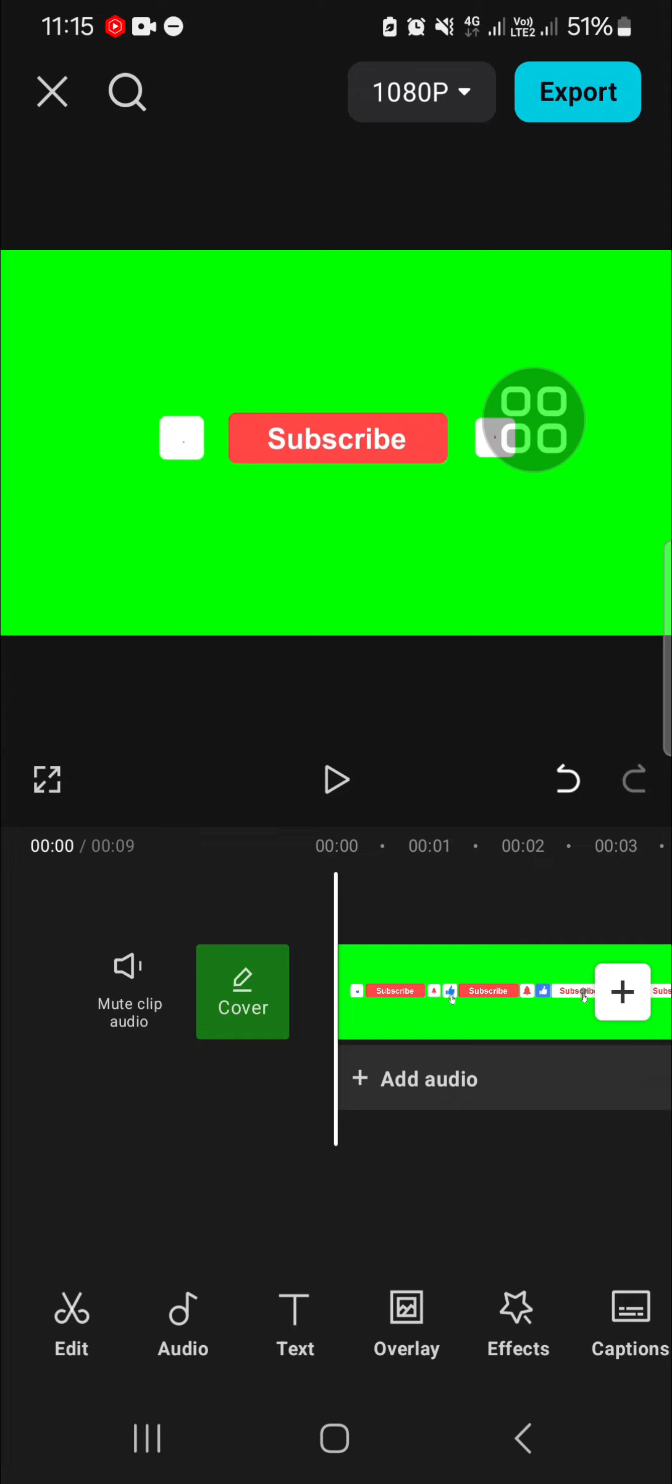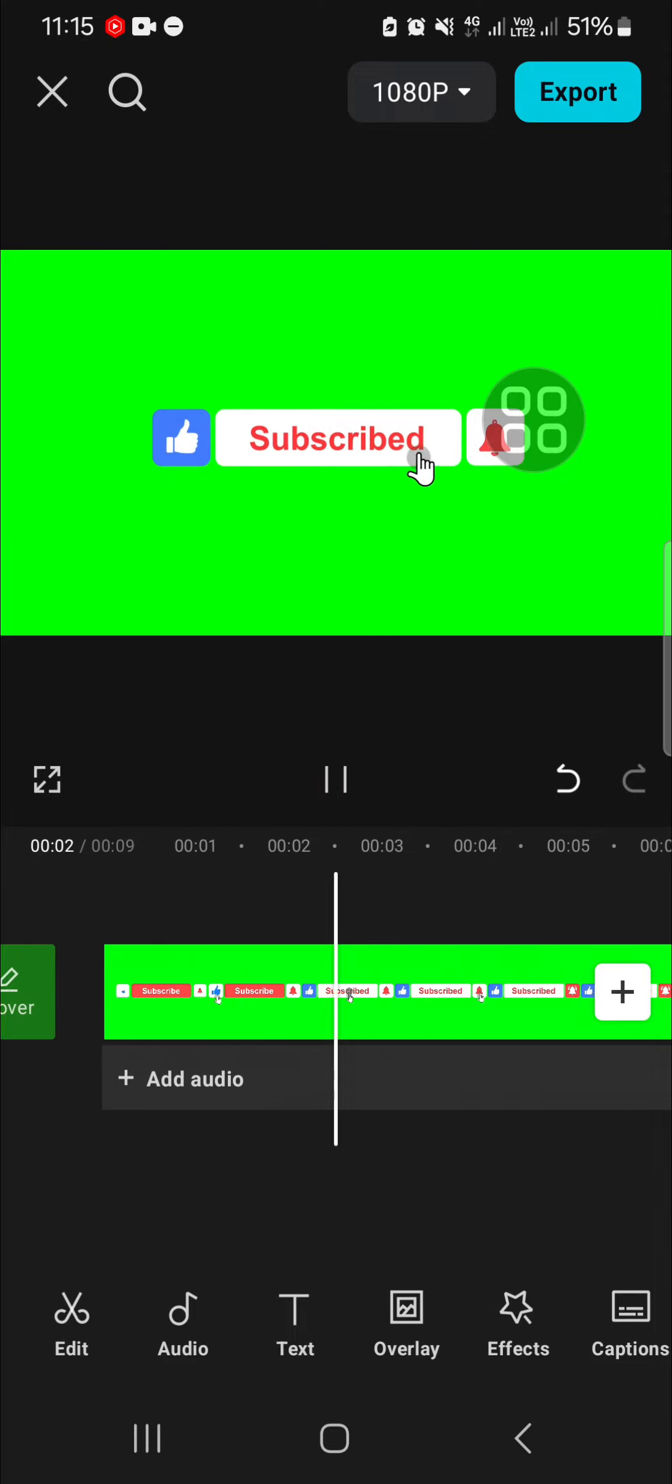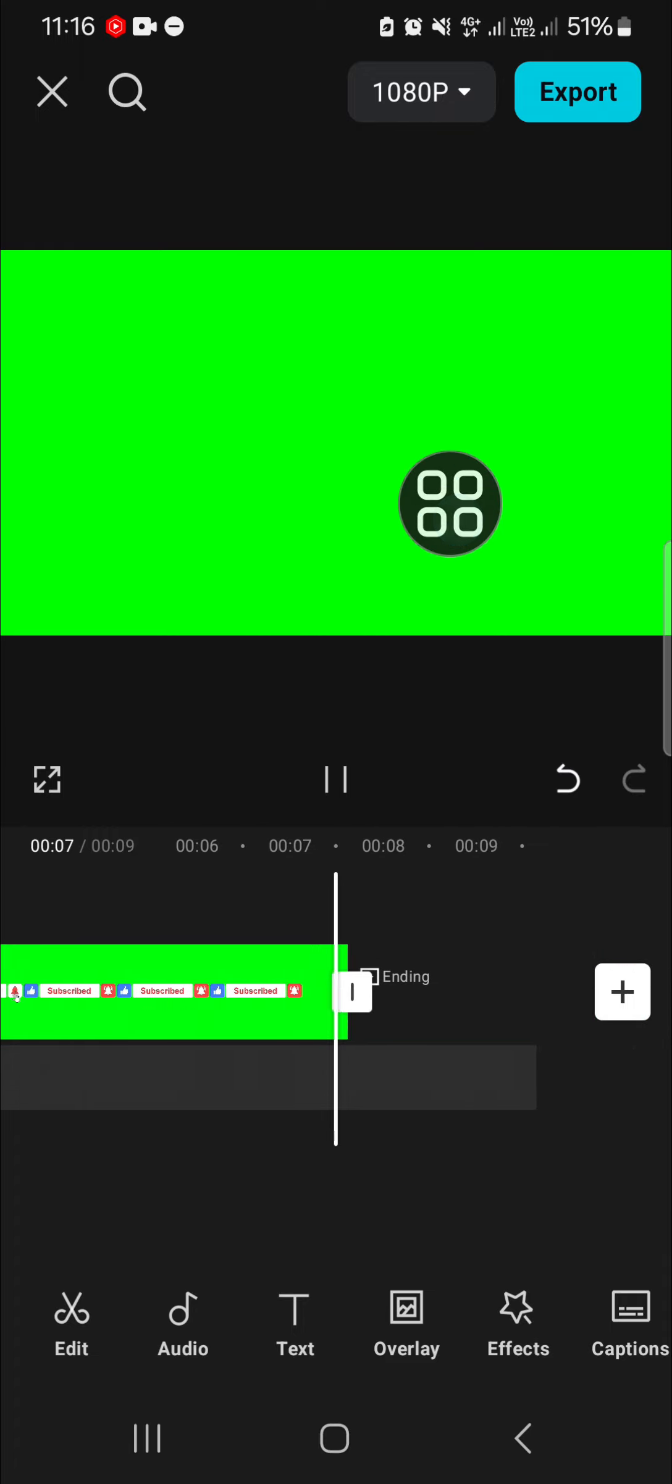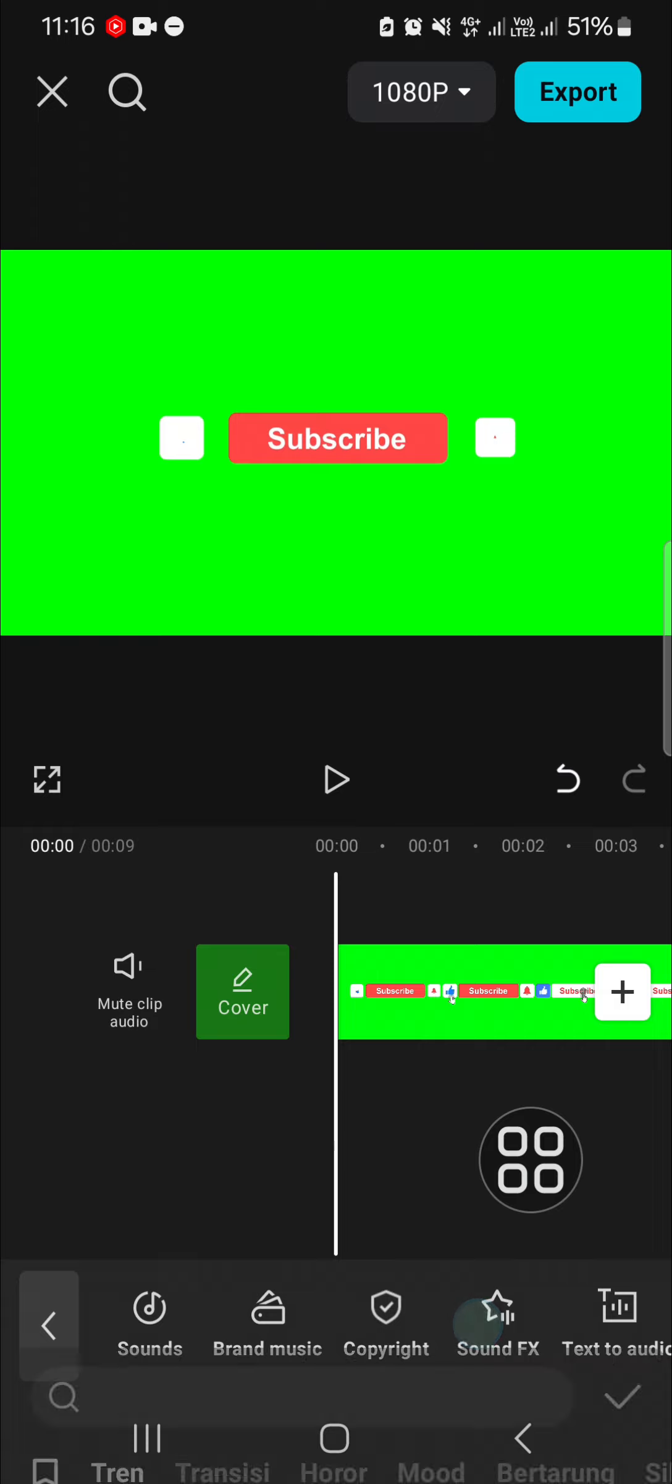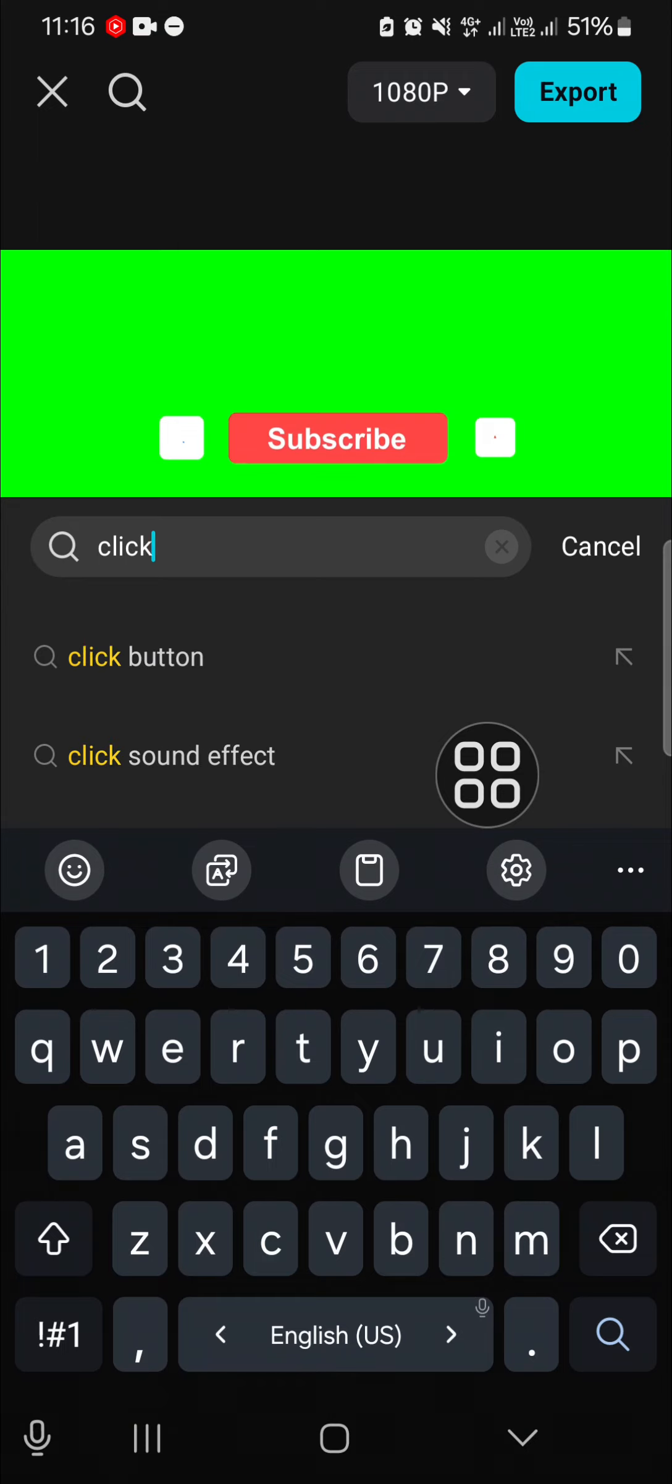I'm going to add click sound to this video, specifically to the subscribe, like, and notification buttons. First of all we need to go to the audio, then we're going to select the sound effects. In the sound effects we need to search for the click sound.